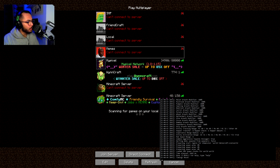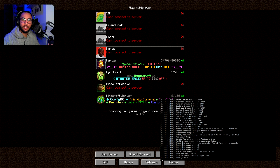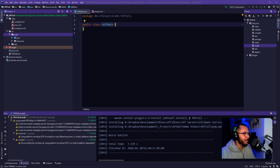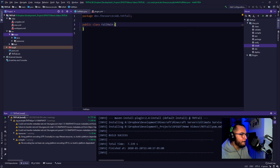I didn't put in an onEnable. I didn't even do anything inside of this main class. What am I doing? Who am I? Who let me make videos?